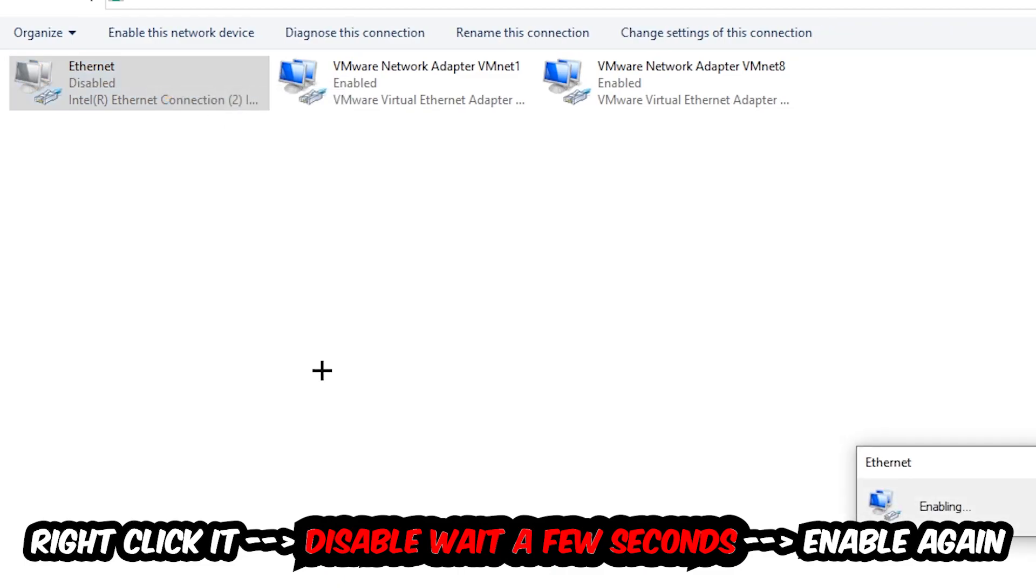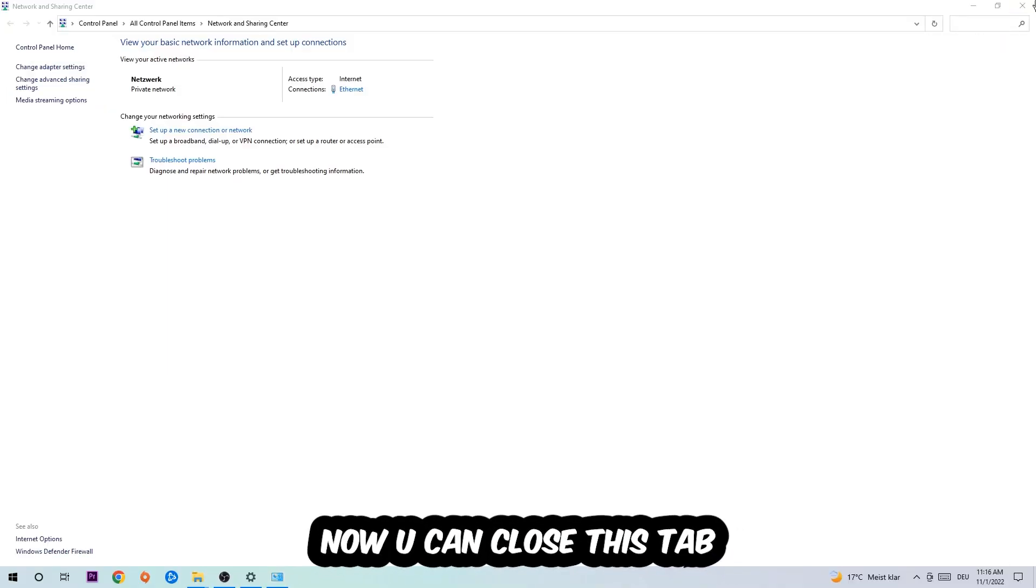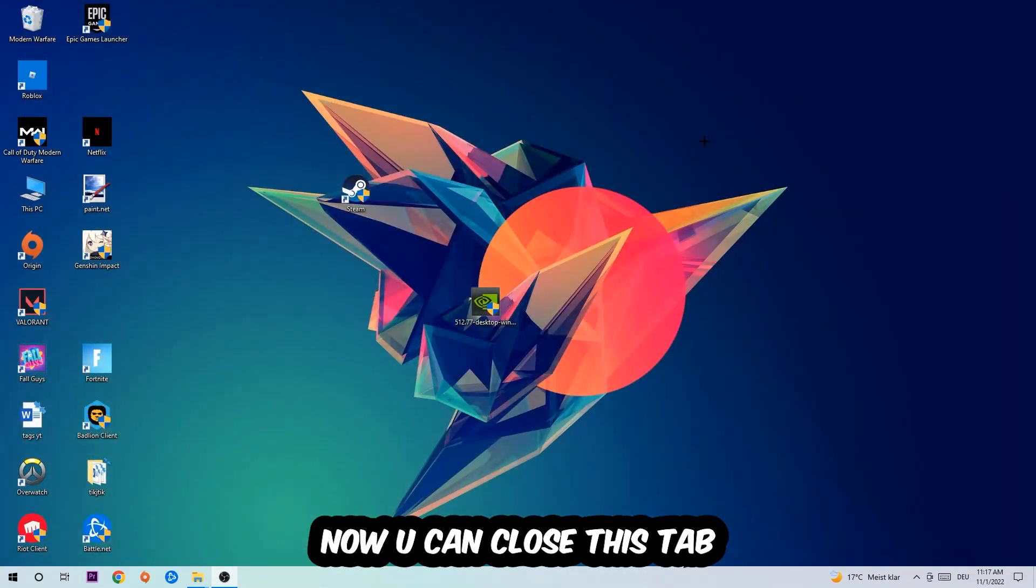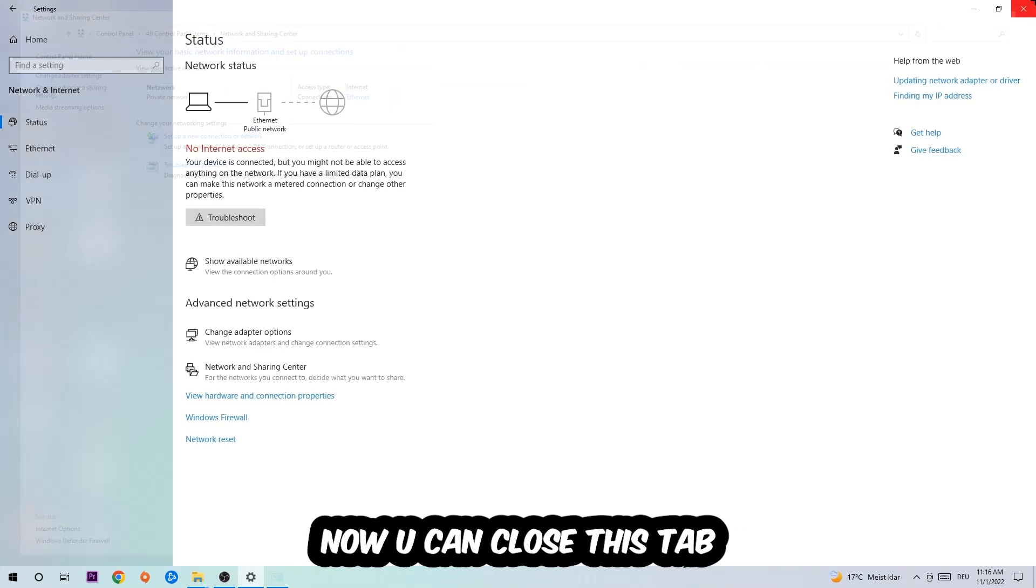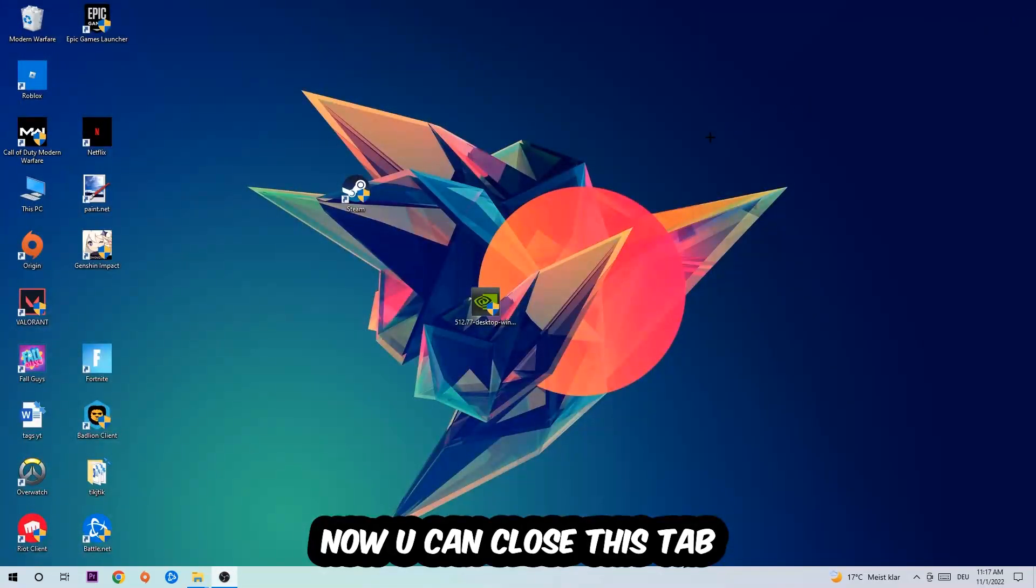Now you can close the tabs and this should be it.